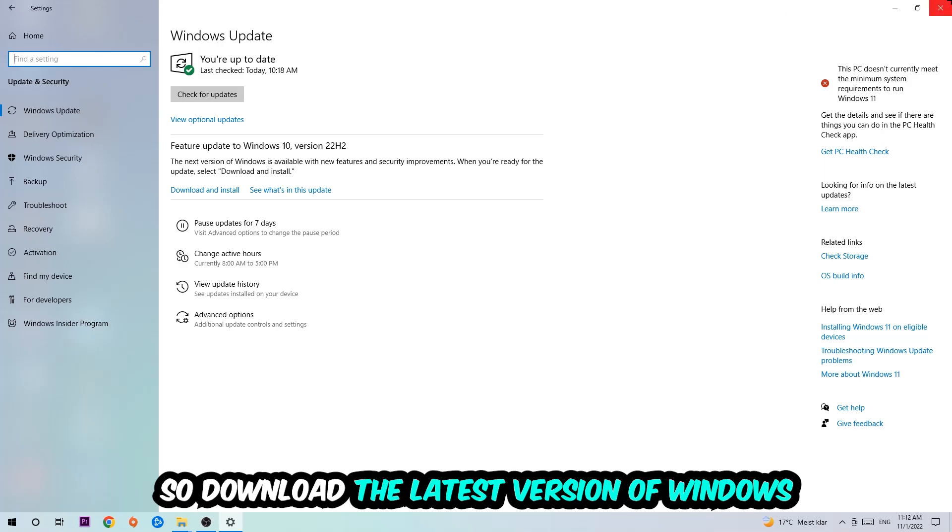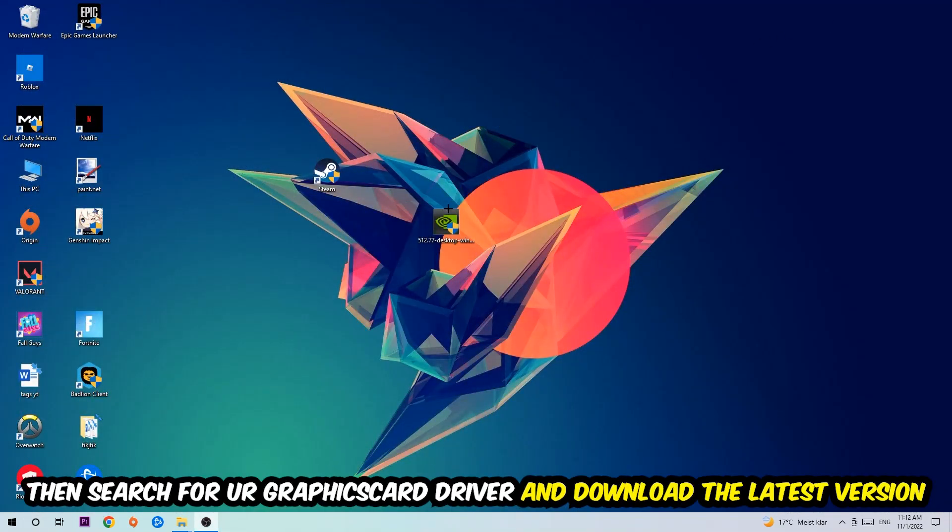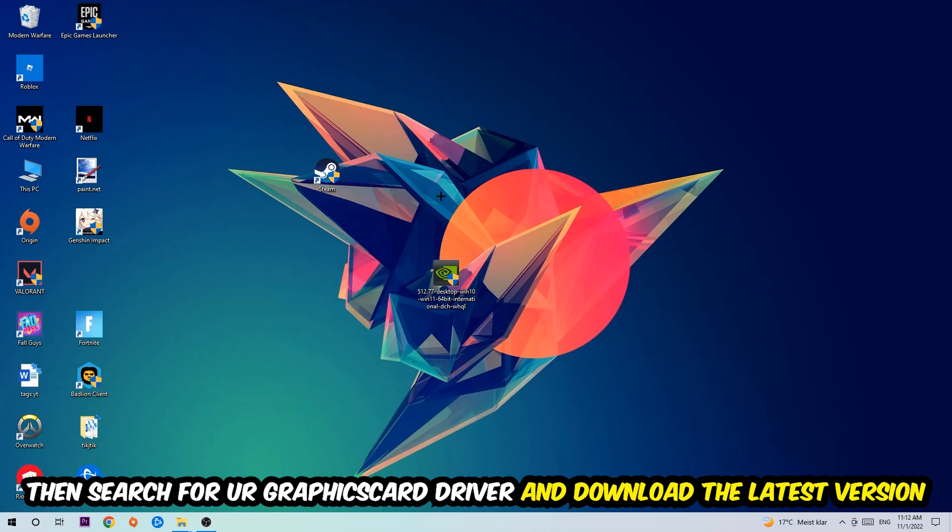Once you're finished with that, search for your graphics card driver application on your PC or browser and download the latest version of your graphics card driver to provide the best possible performance in general for your PC.